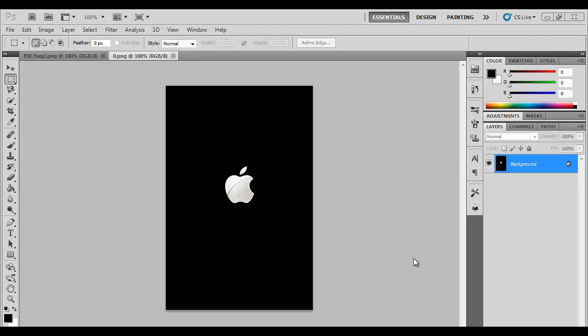What you're going to need for this is a photo editor. If you don't have a photo editor I'll put a link in the description of a website you could use. You're gonna need a picture of a default Apple boot logo like this I have on the screen. I'll put that in the description also, you can download it.